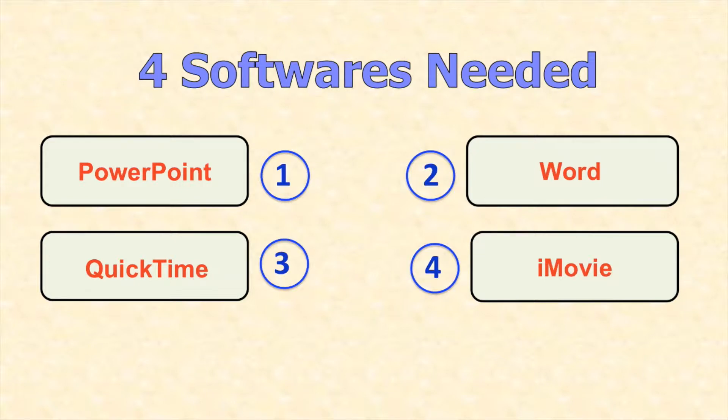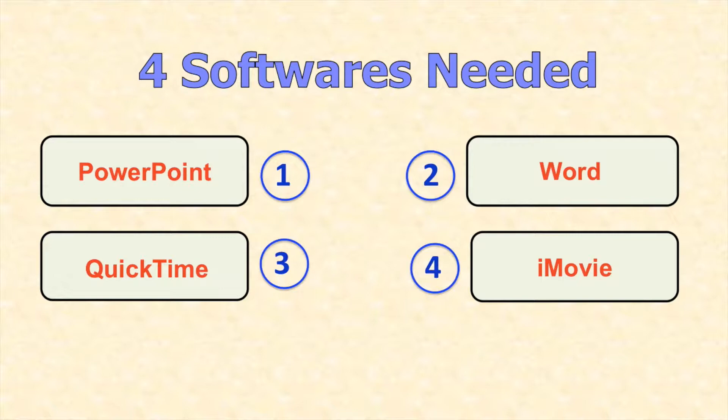A PowerPoint or Keynote, two Word or Pages, three Quicktime Player, and four iMovie.